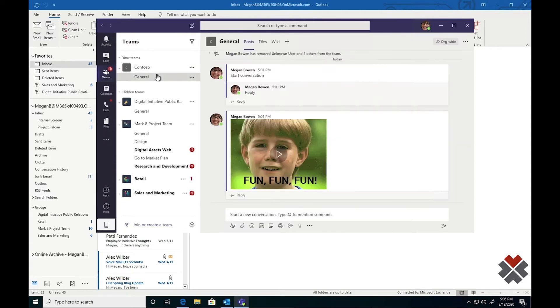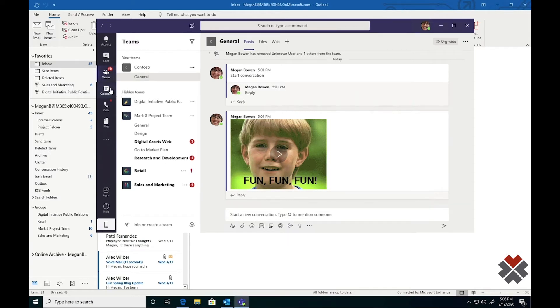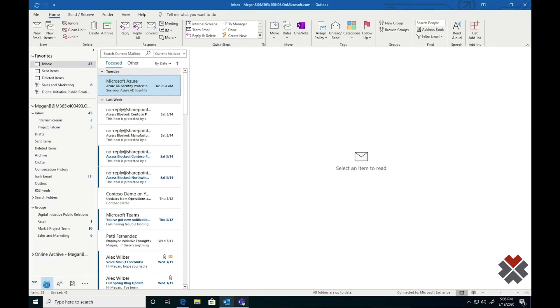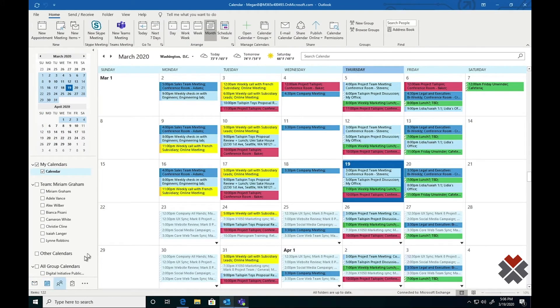The next key component of teams that will help you work remotely is meetings. We all have a lot of meetings and we need to continue having them even if we're working remote. Megan can click the calendar button in teams to see her calendar just as it exists in Outlook. As you can see here, if we go to her Outlook calendar, everything there is the same.